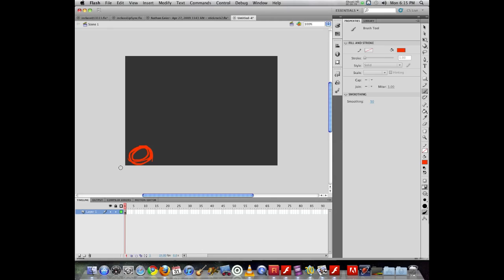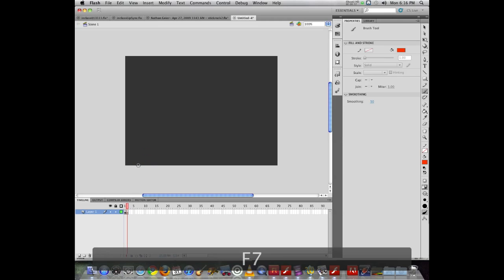Now if I want to do frame by frame animation, what it means is this is going to change on the next frame. So if I want to add another frame to work with, I add an empty key frame, which is F7 on the keyboard, and it adds it in.